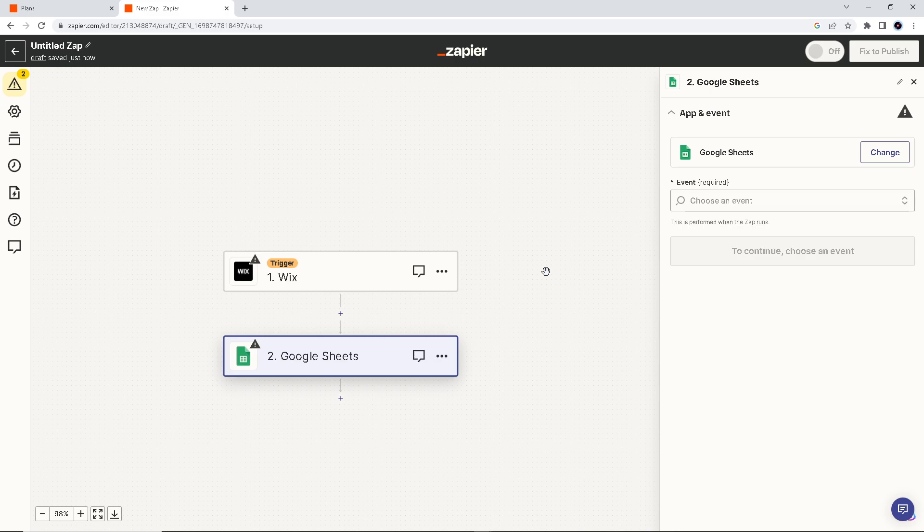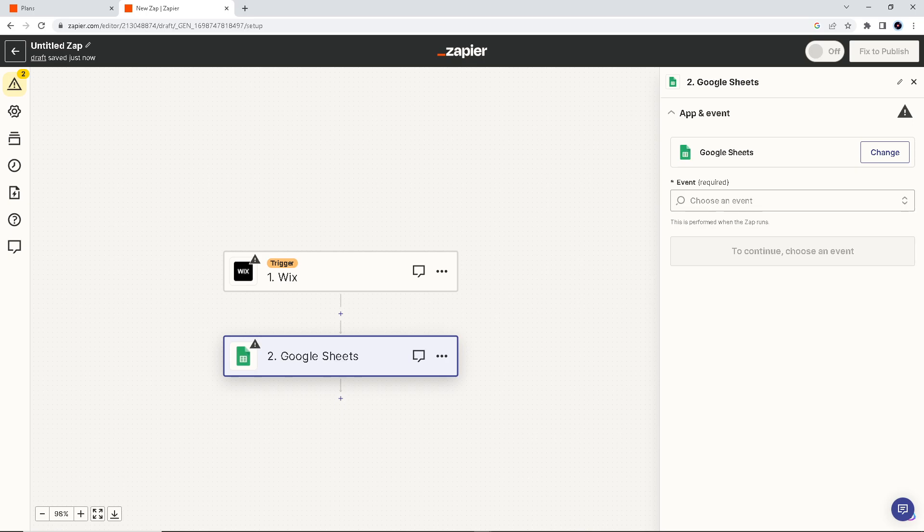Because remember, Zapier provides error handling tools and monitoring tools as well to help you troubleshoot and resolve any issues that may arise during the integration process. So what I wanted you to do is be ready with your accounts.